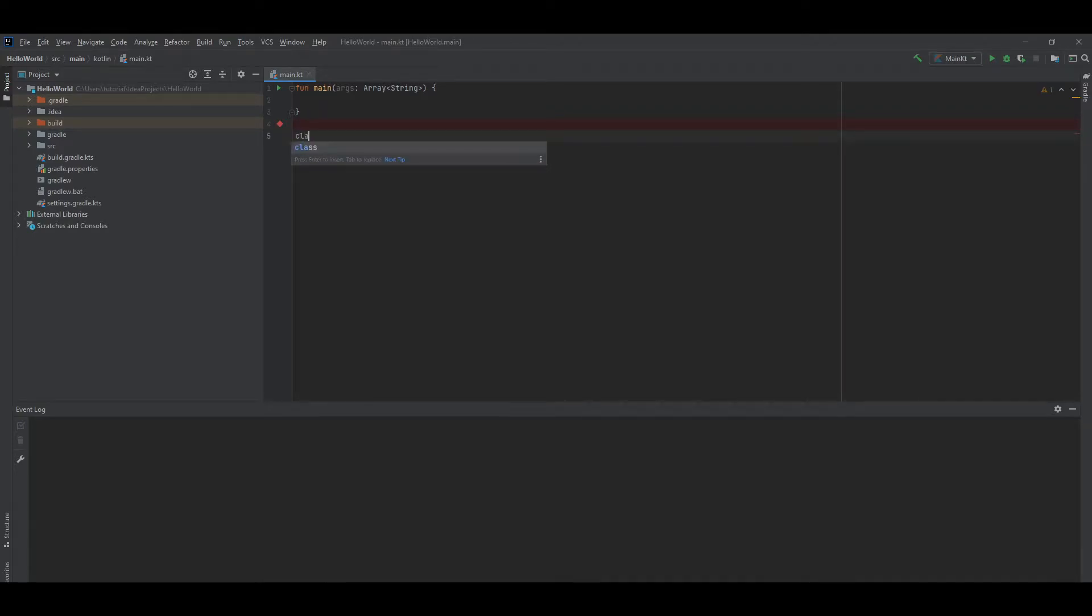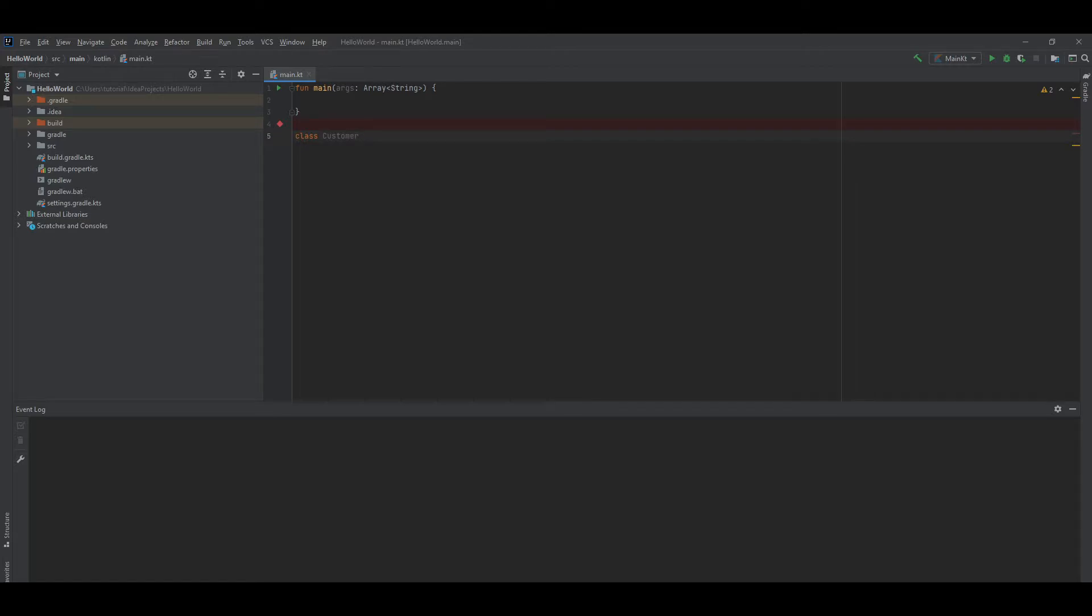Let's declare a class called Customer. This class is declared without any properties or user-defined constructors. A non-parameterized default constructor is created by Kotlin automatically. Let's create another class.